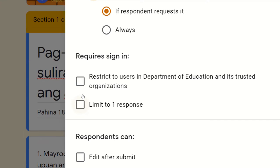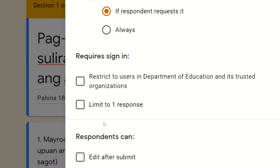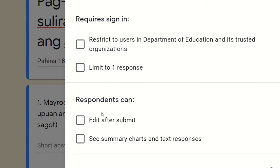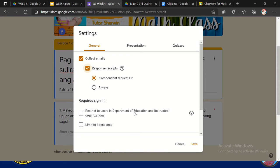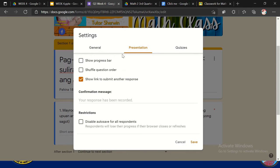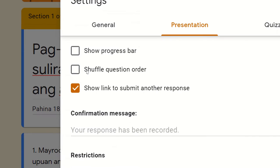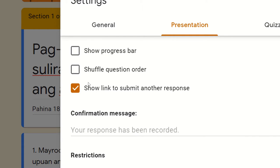So we have also here the respondents can edit after submit. That's why sa dulo may nakalagi ka doon, edit after submit. You can also check this one for see summary charts. So ano pa yung isa sa mahalaga dito sa setting? Yung presentation. Sa presentation, pwede dito show progress bar, shuffle question, kung please show link to submit another response. So pwede mo nang ilagay yan, i-click mo yan.